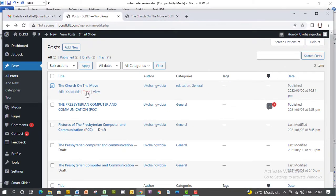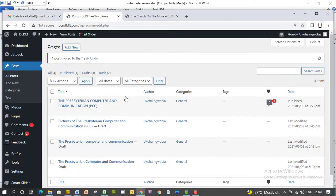When you click on trash, the post will be deleted. The post is deleted.